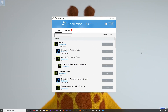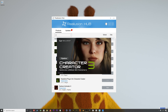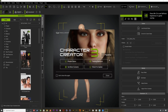Here I have my Reallusion Hub launcher and I'll be using Character Creator 3 version 3.32. You will also need the Pipeline Extension for Character Creator, which will allow you to export your characters out of Character Creator into Blender. So let's go ahead and open up CC3.